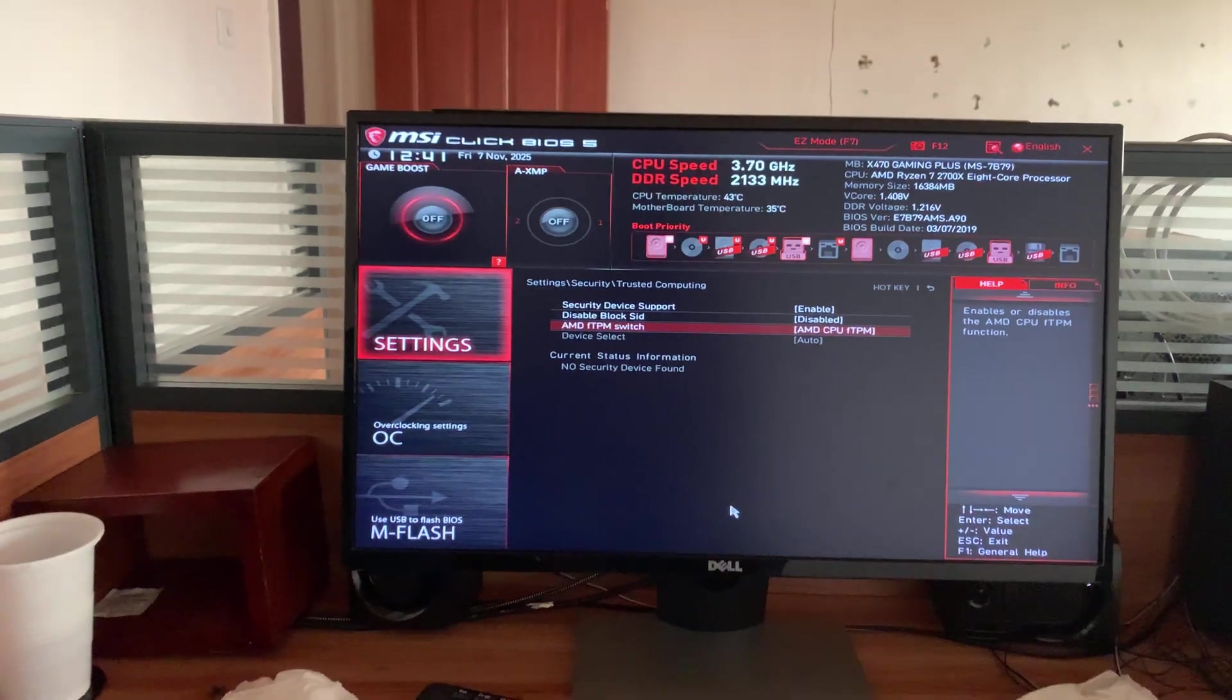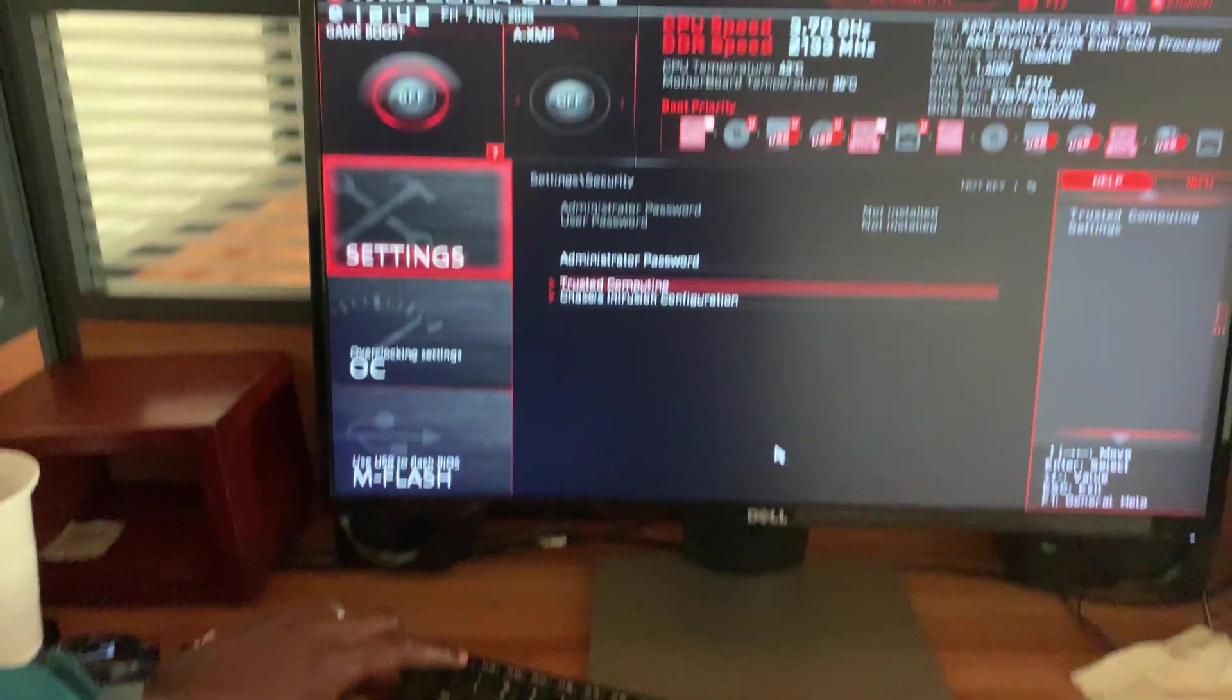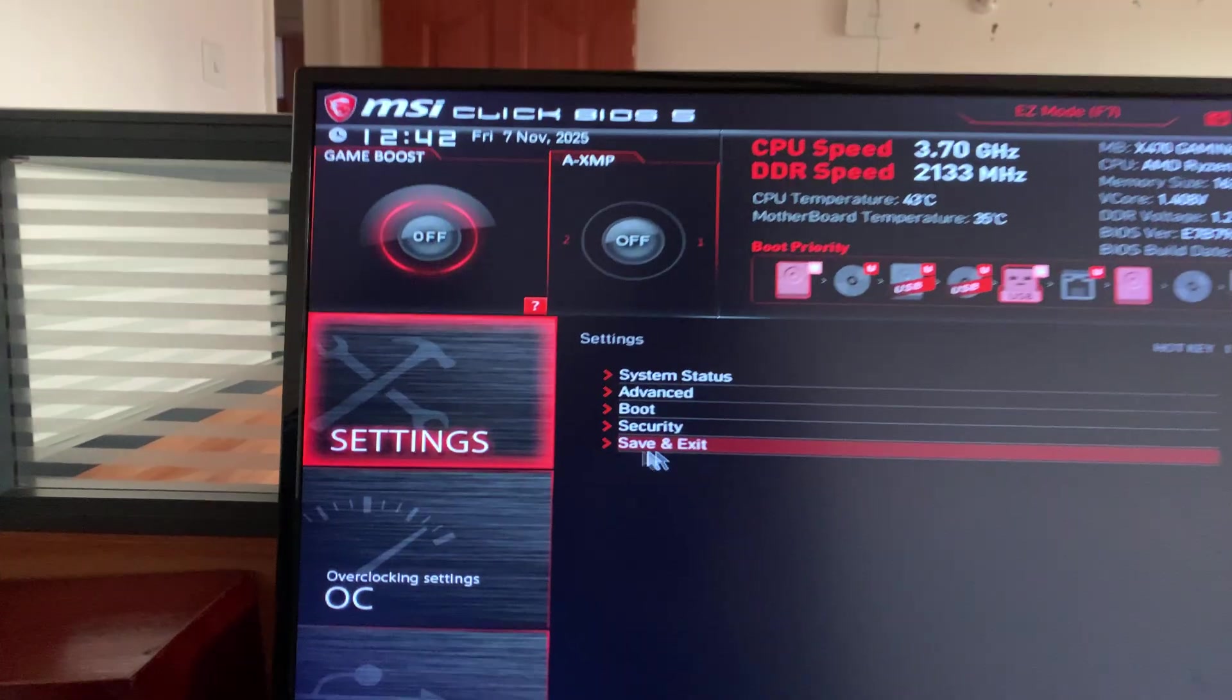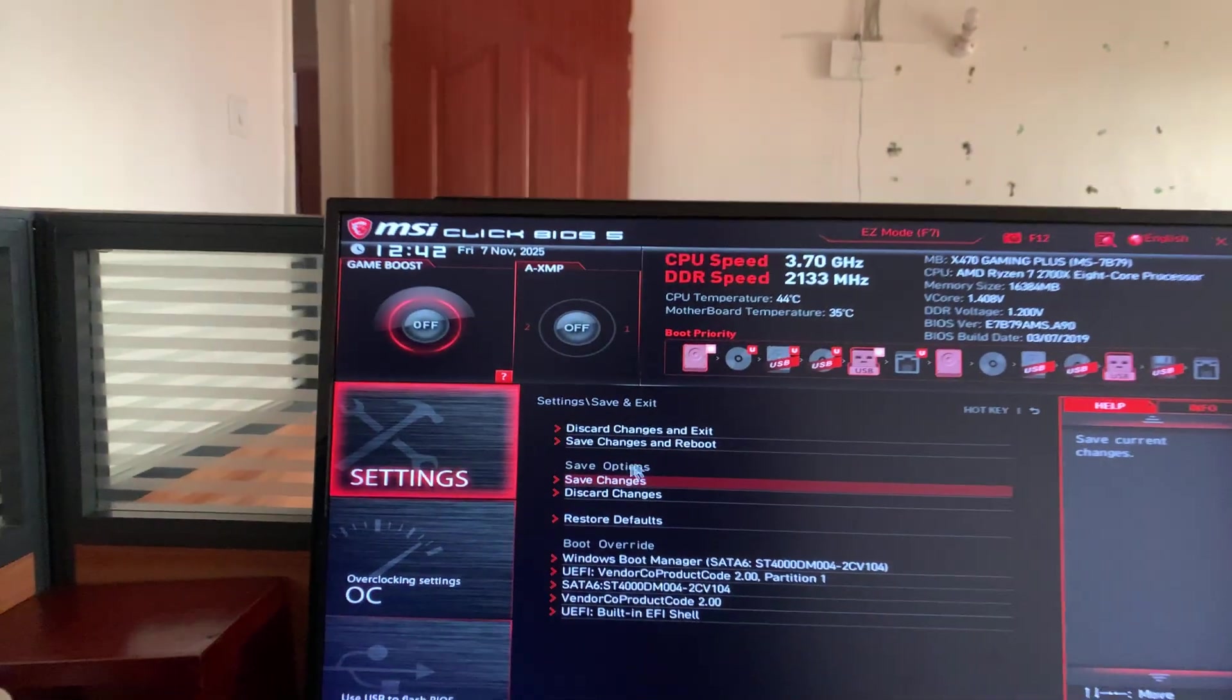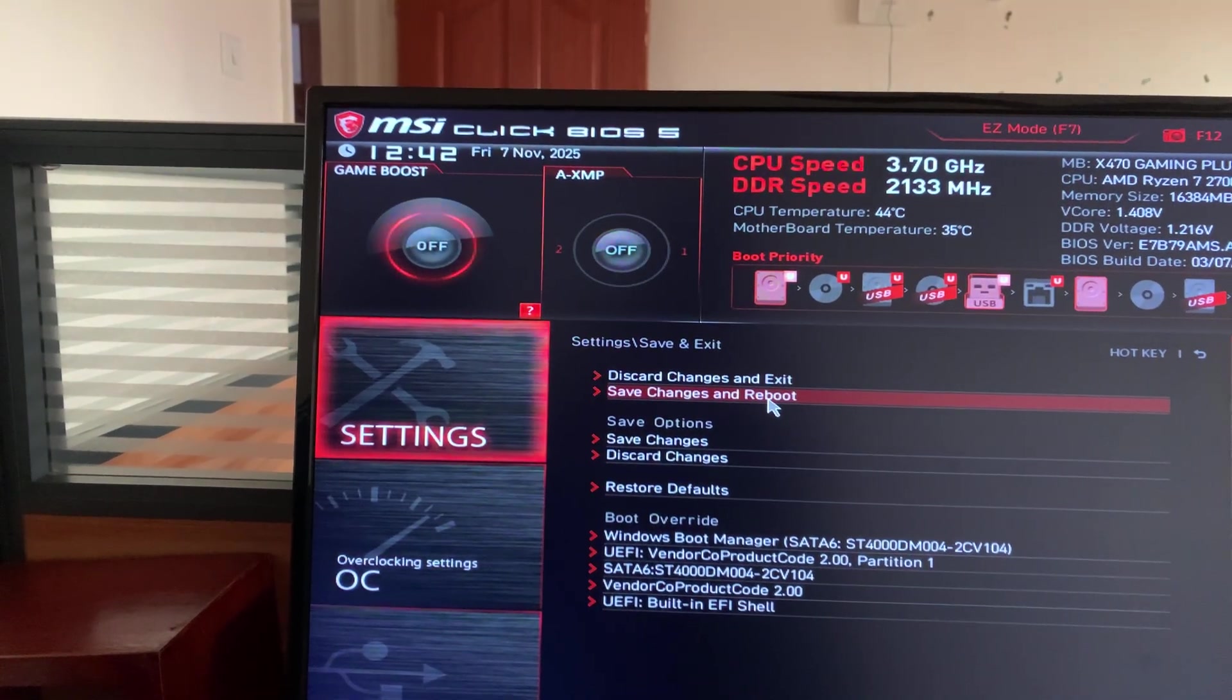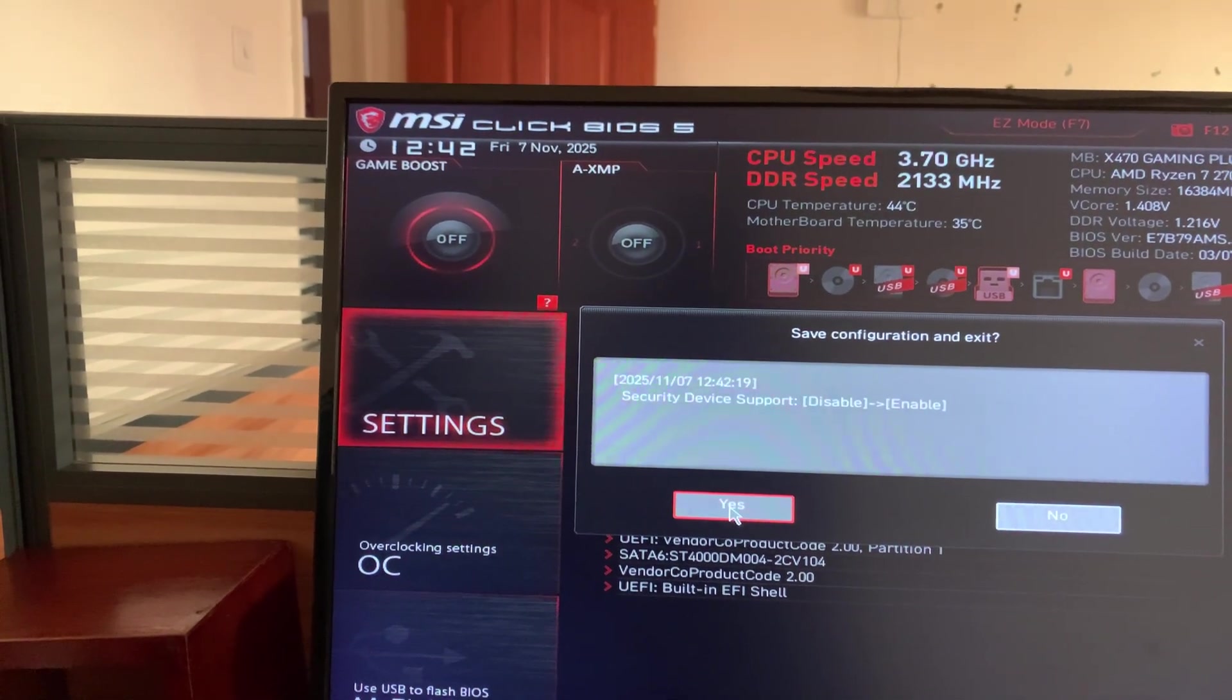To exit out of here just go ahead and press escape on your keyboard. Once you press escape multiple times, then click on save and exit. That's going to save the changes and then click on save changes and reboot and confirm by clicking on yes.